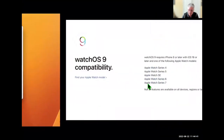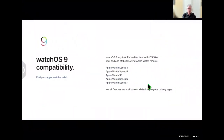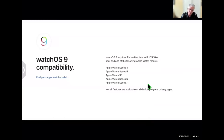Now turning to the watch — basically if you have Series 3 or below, you're out of luck for watchOS 9 and it's time to get a new watch. Some of the enhanced watch features will only work on the Series 6 and 7. There are a lot of rumors about new health features for the Series 8, but they're just rumors.